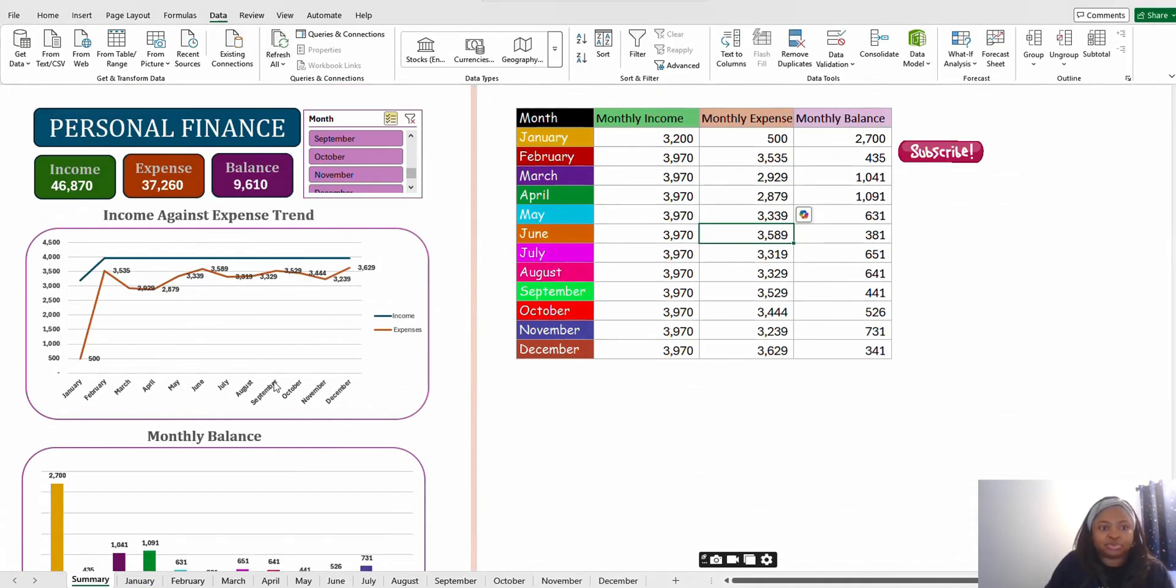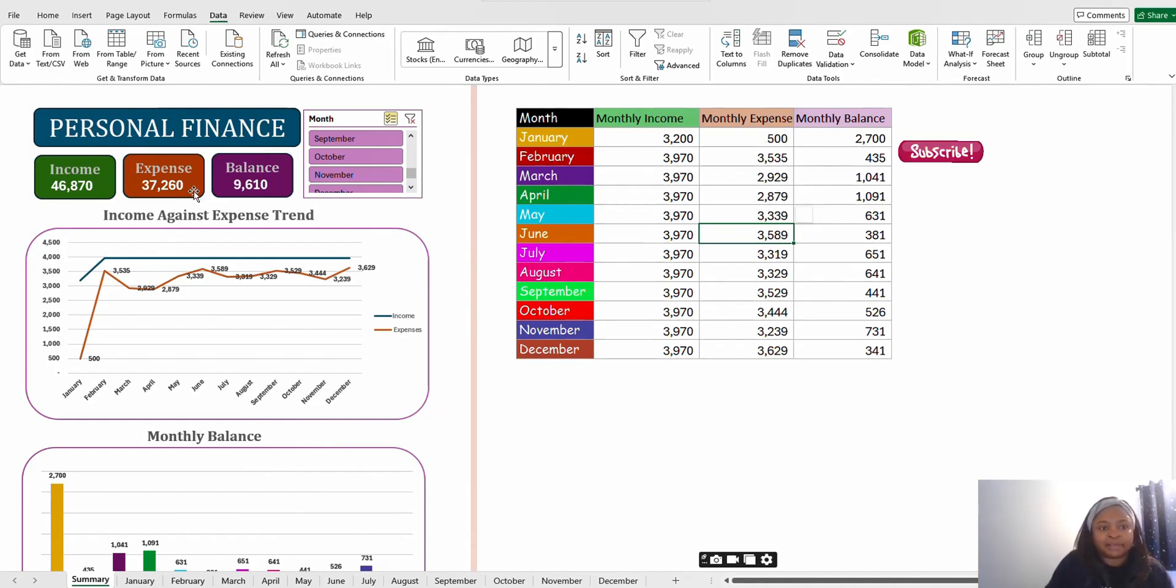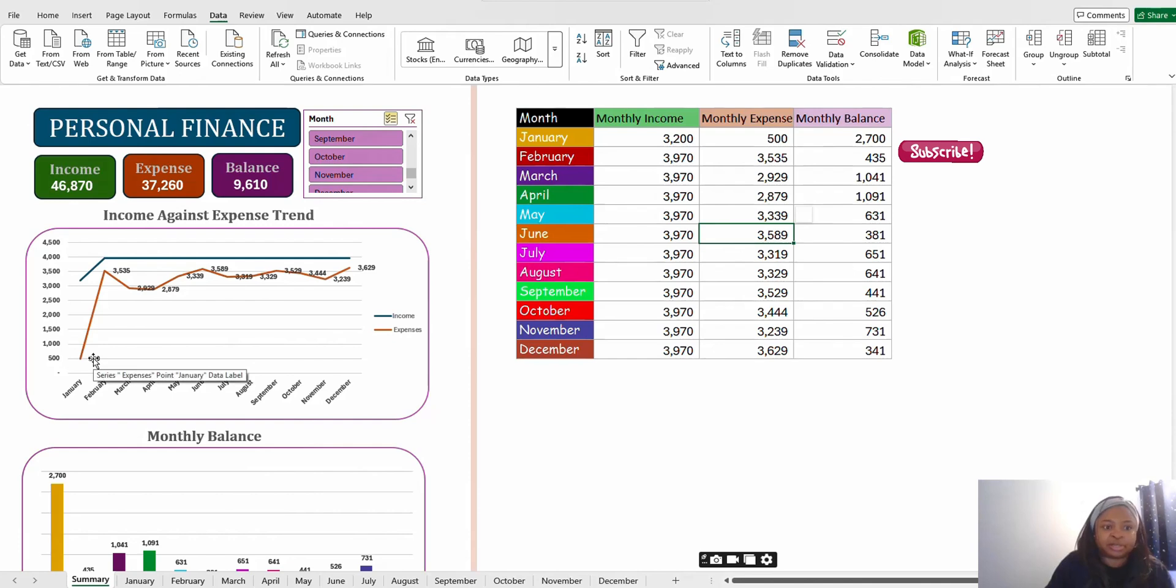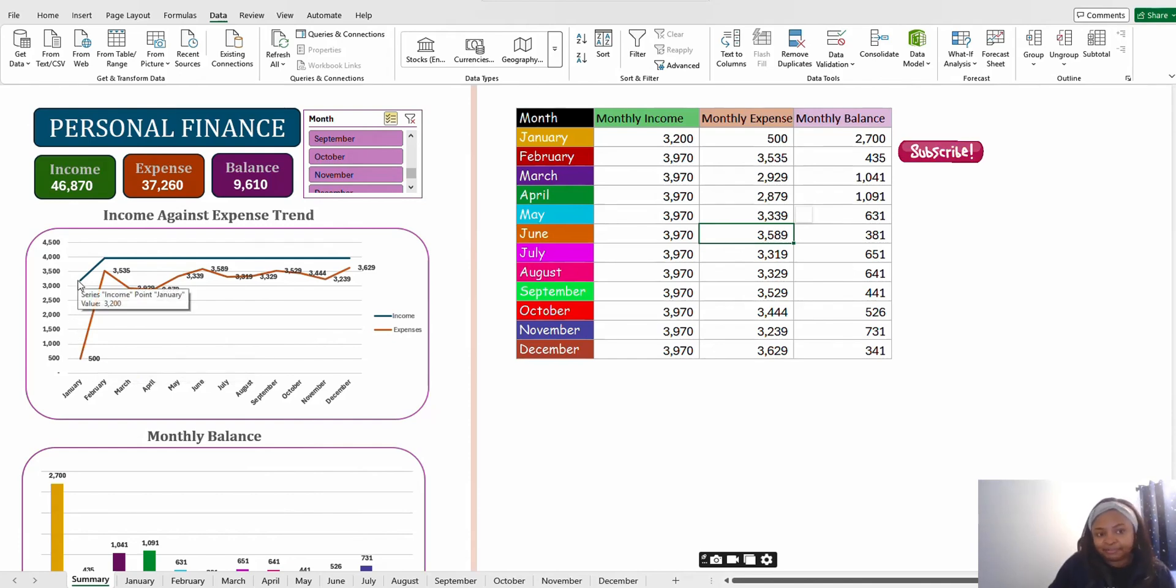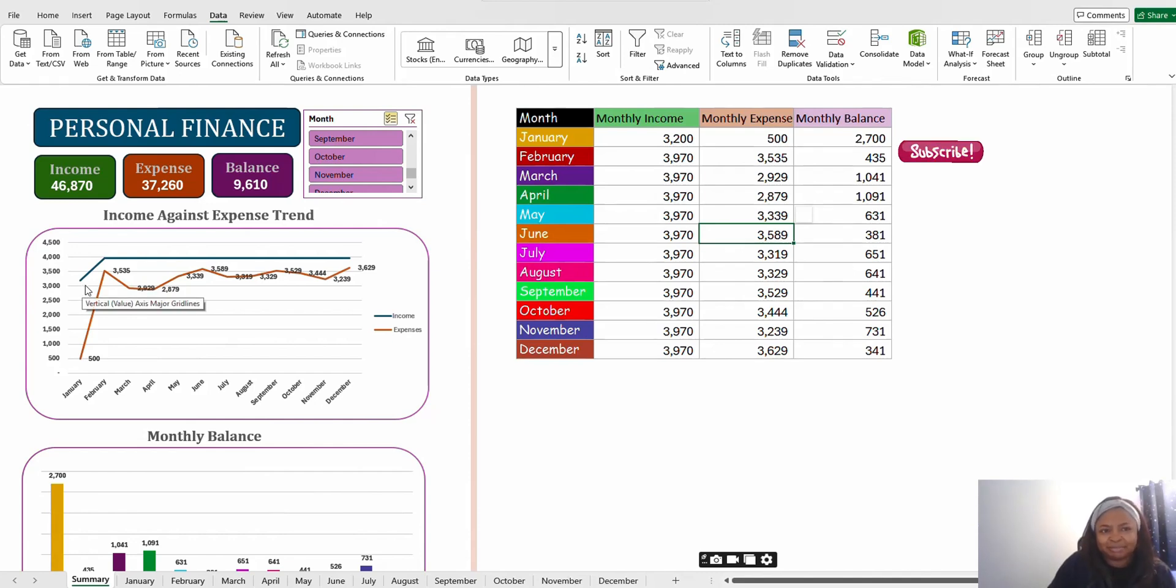When you refresh, even without refreshing the table here automatically changes. Refreshing affects your charts here. For January now we have 500 for expense and our income still remains the same.